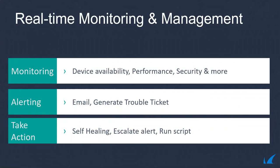When an anomaly occurs, Managed Workplace generates an immediate alert and sends an email, creates a trouble ticket, escalates, self-heals, or runs scripts to ensure fast, proactive protection of your customers' IT environments.